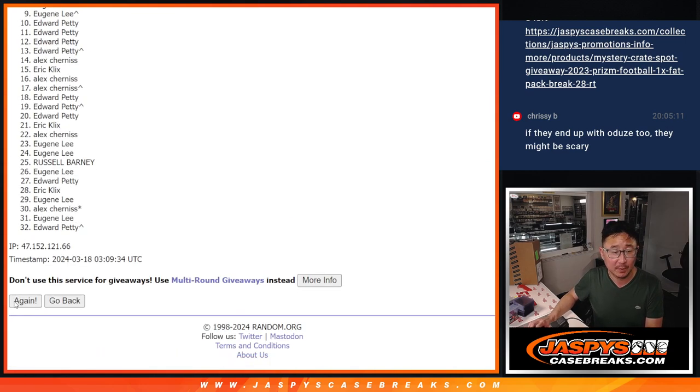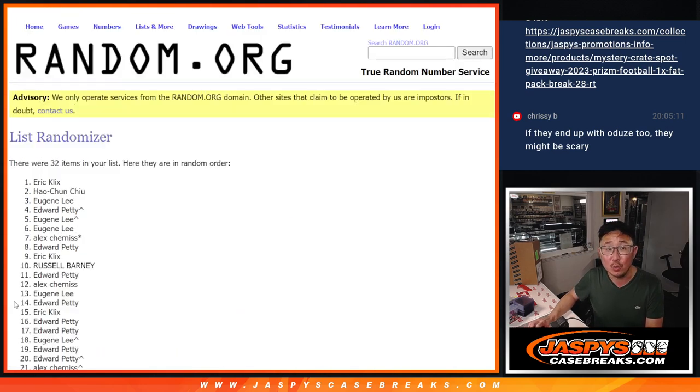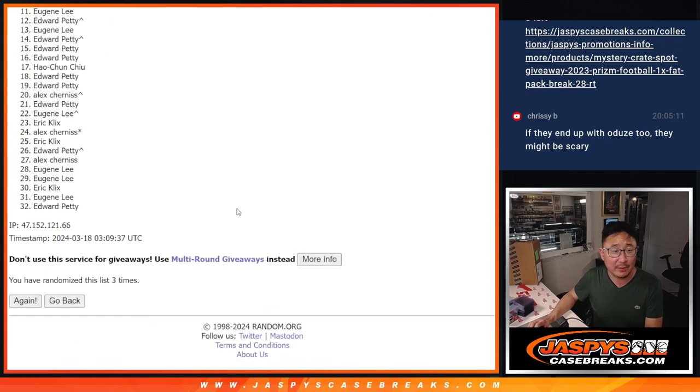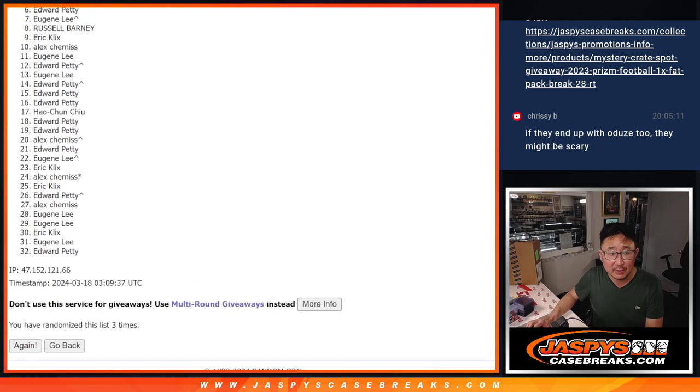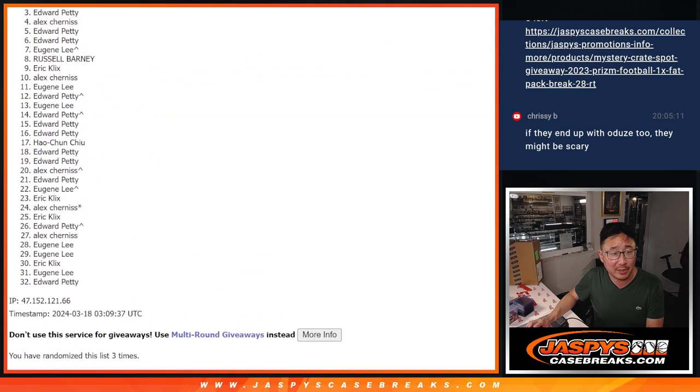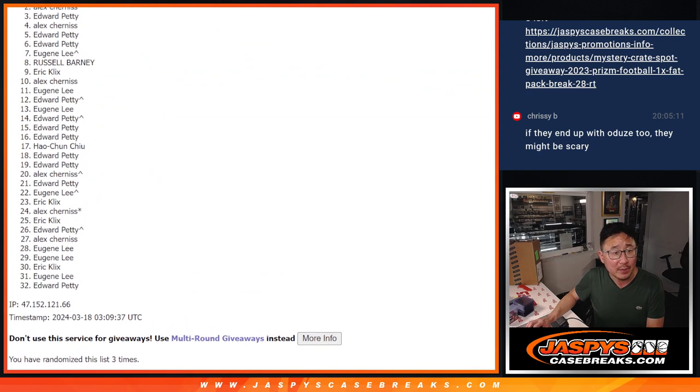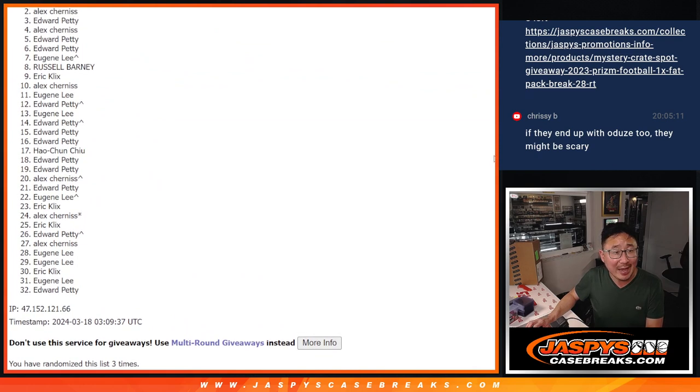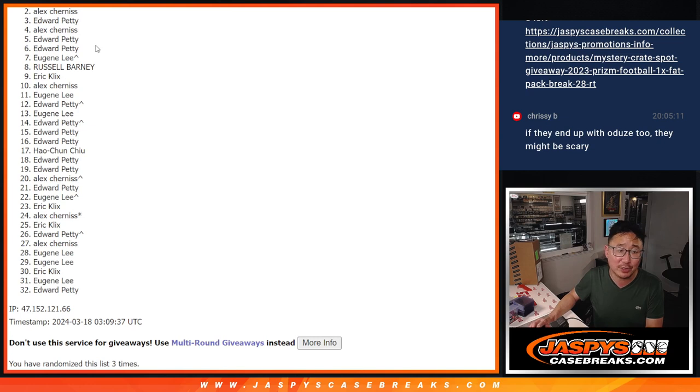One. Two. And three. You can do your own drum rolls at home. Alex, very close. Just not quite. Two through 32. Thanks for trying.